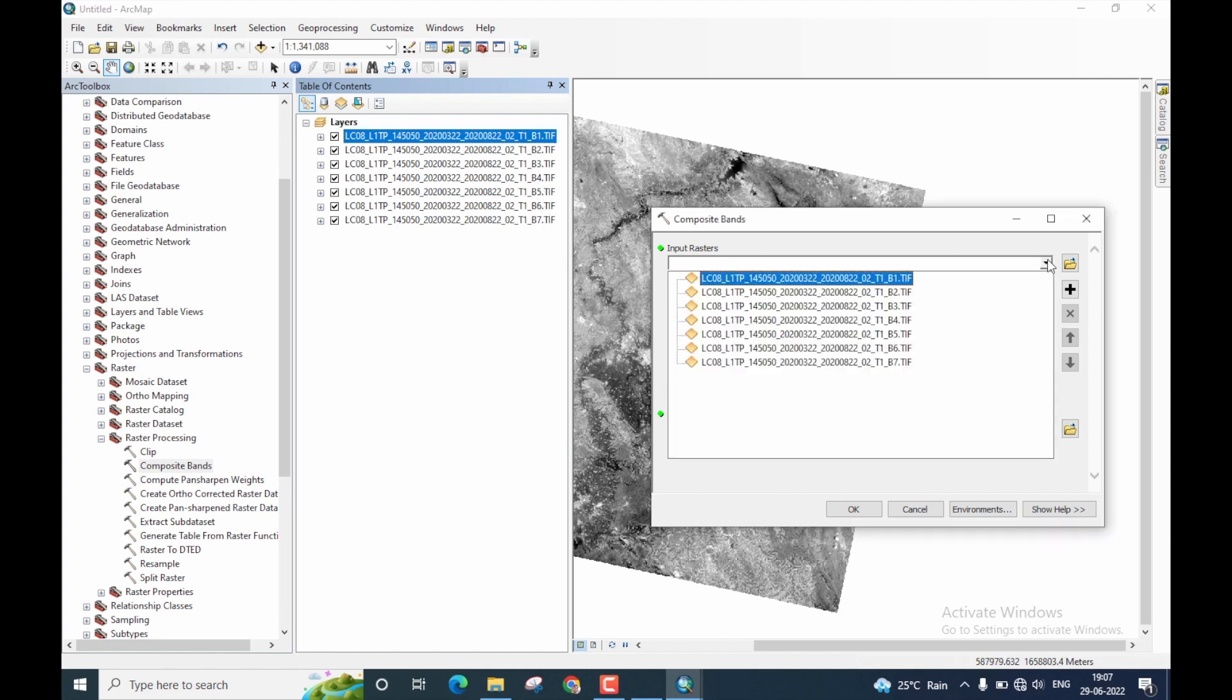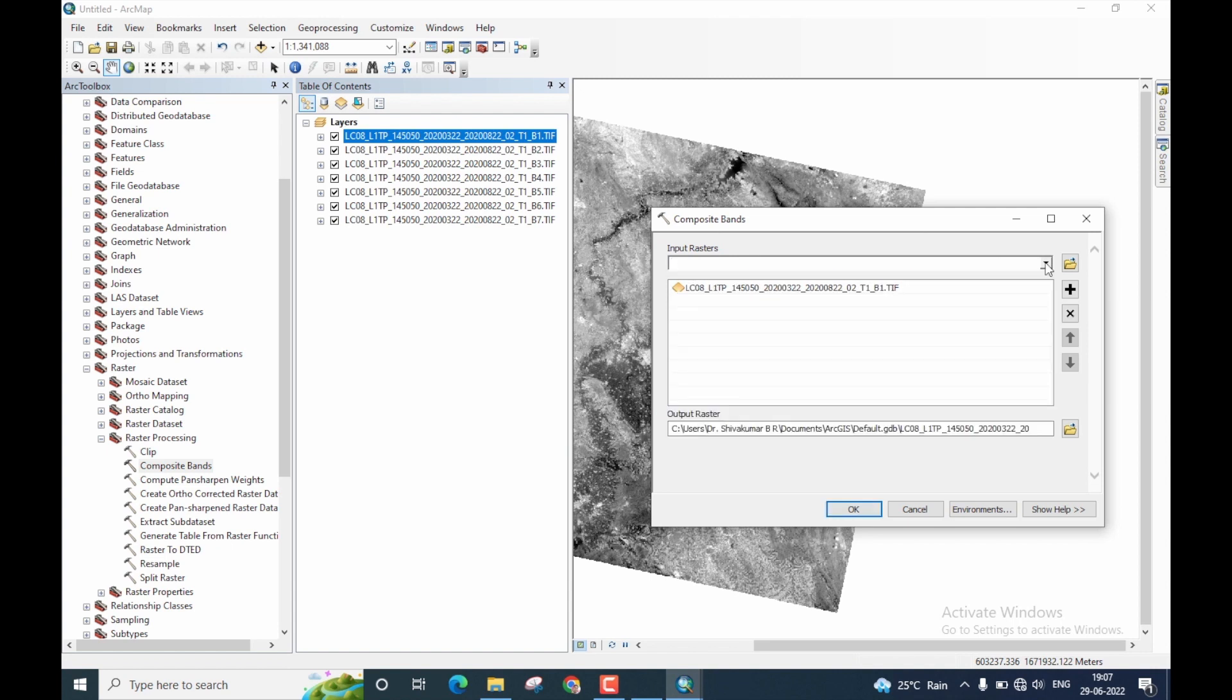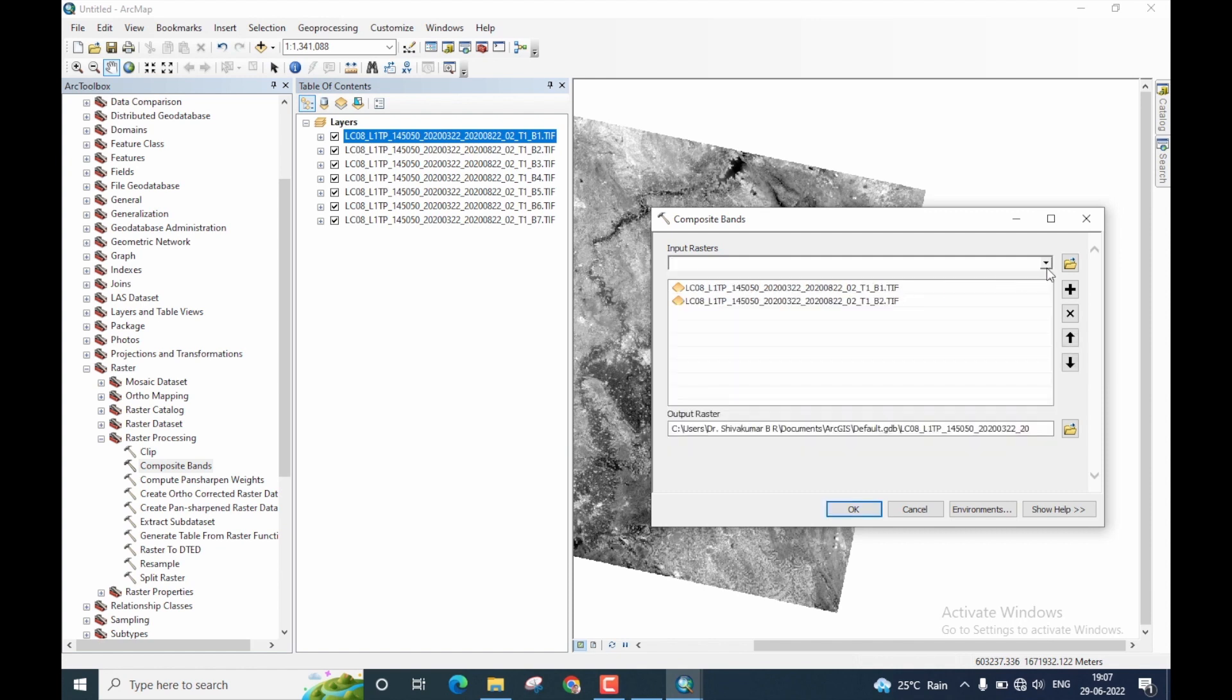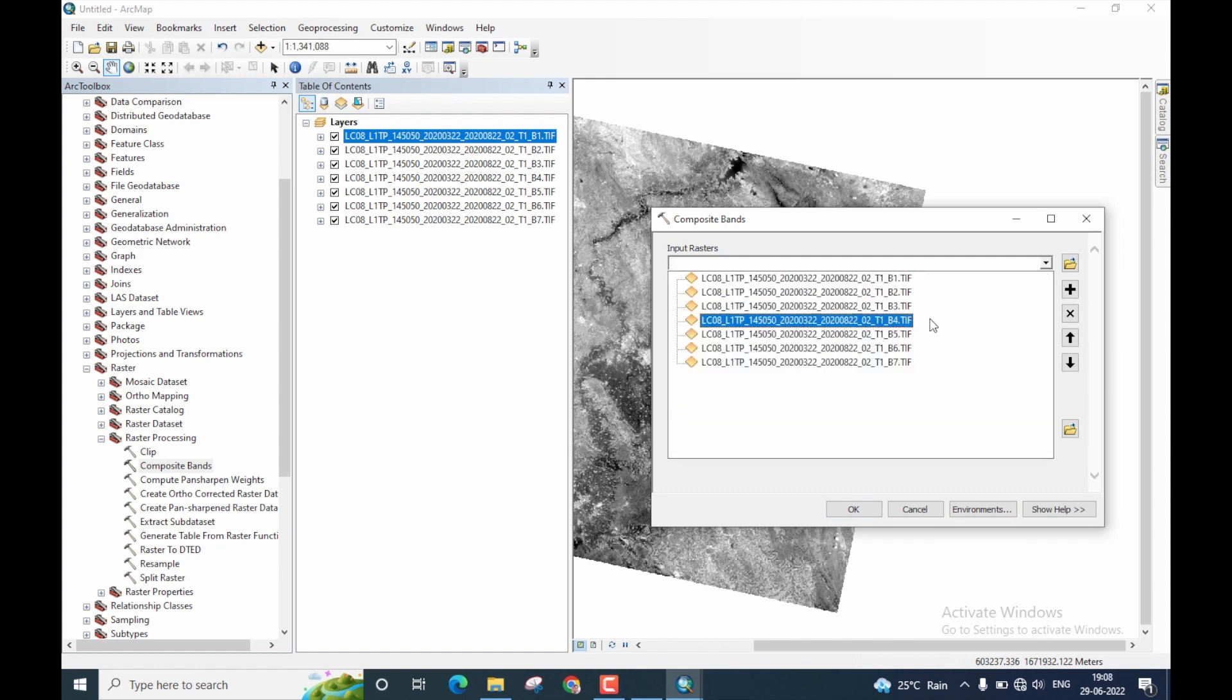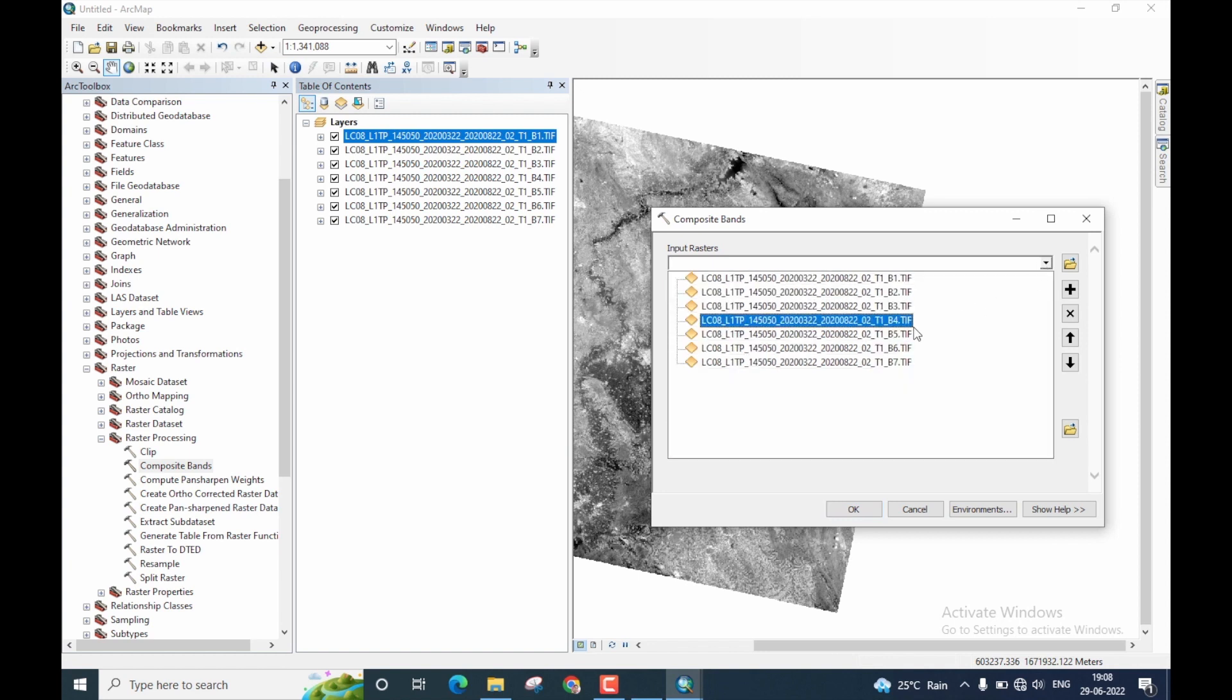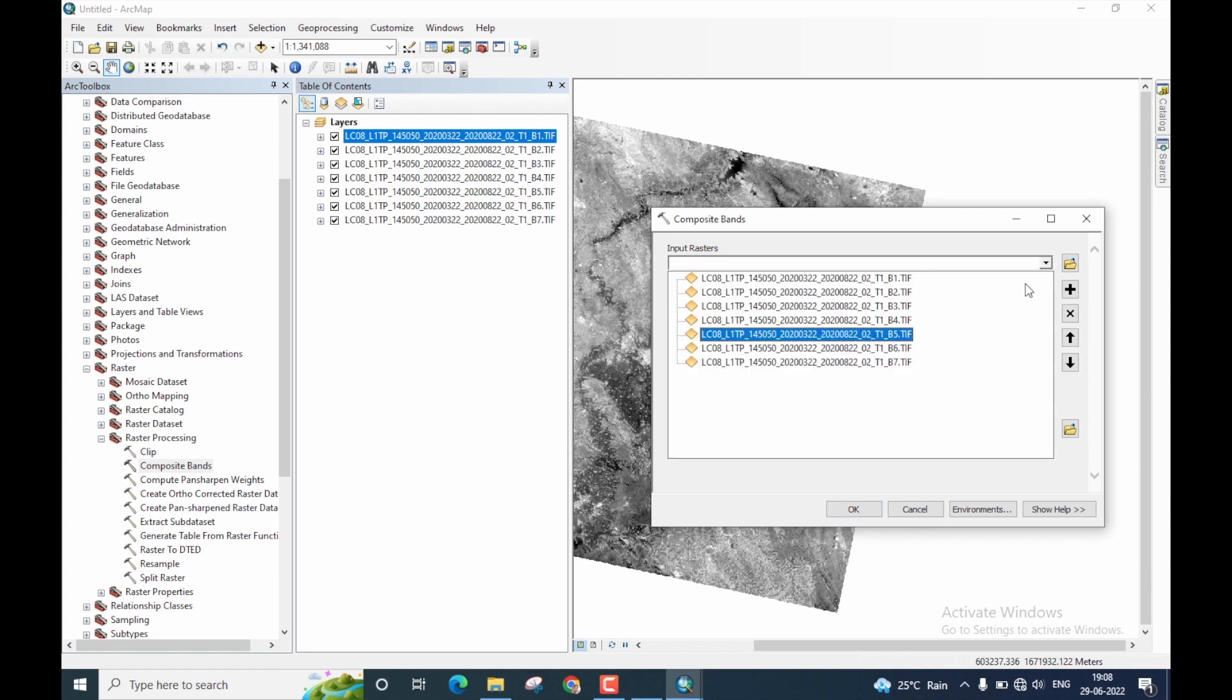There is a drop down menu here. When you click on it, all the data that is stored in the table of content will be displayed. Select band 1 first. Once again, click on the drop down menu, select band 2, then band 3, then band 4 and continue in this fashion till band 7.